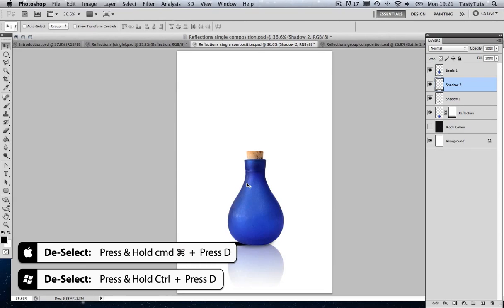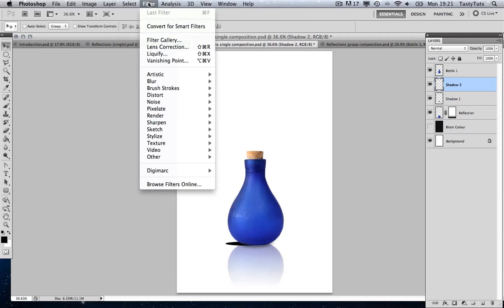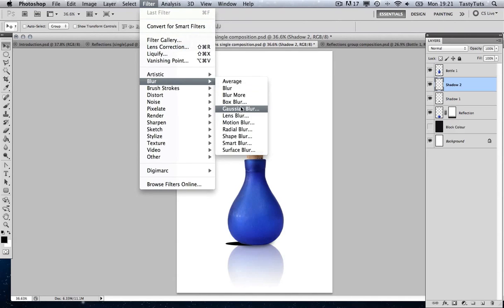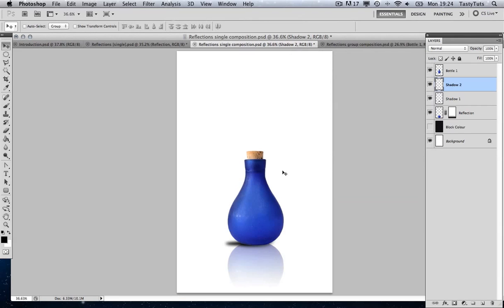Using the arrow keys I'm just going to move this into place, underneath the bottle. I'm going to come up to Filter, Blur, Gaussian Blur and apply a blur of around 10 pixels. Then I'm going to come over to my menu and select the eraser tool. I want to get a bigger brush, so I'm going to push my brush up to around 200.